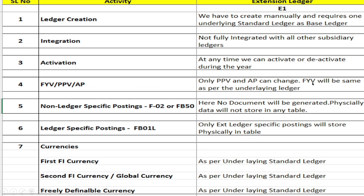The fiscal year variant must be the same as per the underlying ledger. For non-ledger-specific postings, in the case of F-02 or FB50, no document will be generated and hence physically data will not be stored in any table for the extension ledger. For ledger-specific postings using FB01L, only extension-ledger-specific postings will be stored physically in the table.